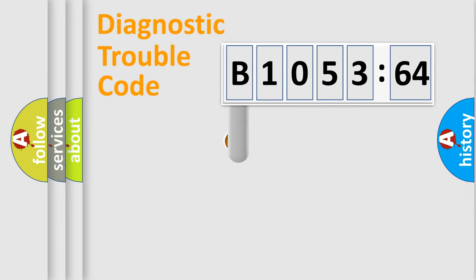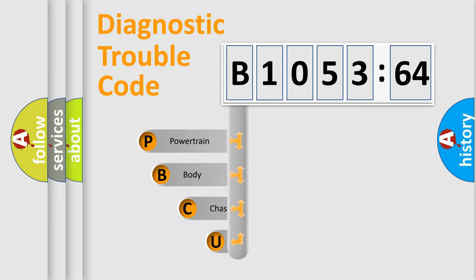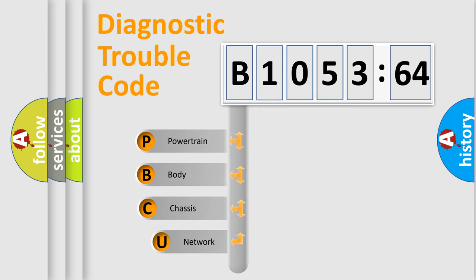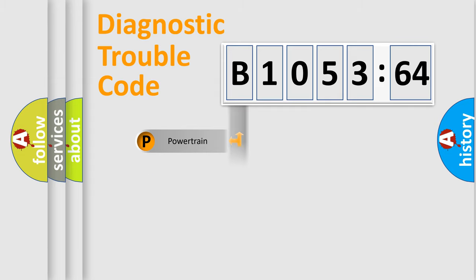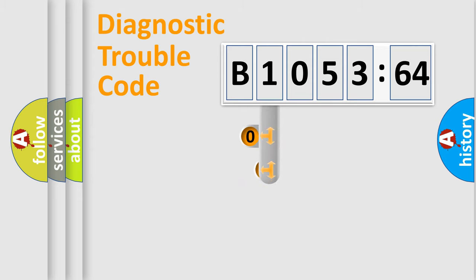First, let's look at the history of diagnostic fault code composition according to the OBD2 protocol, which is unified for all automakers since 2000. We divide the electric system of an automobile into four basic units: Powertrain, Body, Chassis, and Network.